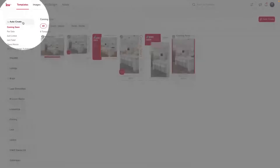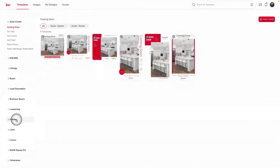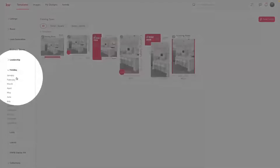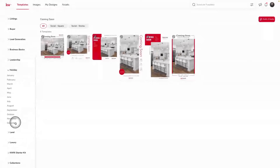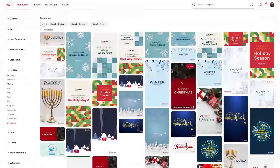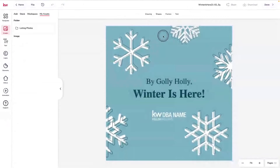Once you're inside of the Social Design Suite, you'll see all of your categories on the left-hand side. I'm going to go right here to Holidays, where we have all of our holiday design templates organized by month. As you scroll down, you'll see all of the available templates for the month of December. I'm going to go ahead and choose one right here and tap on Use, which is going to allow me to customize this design.